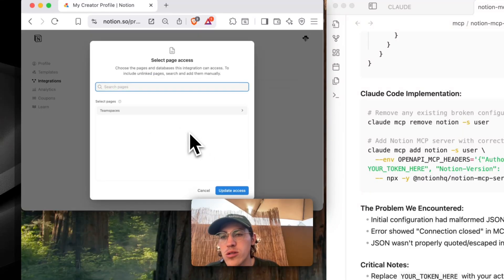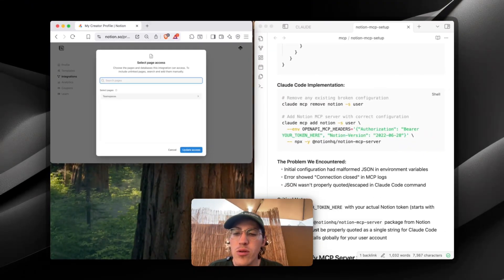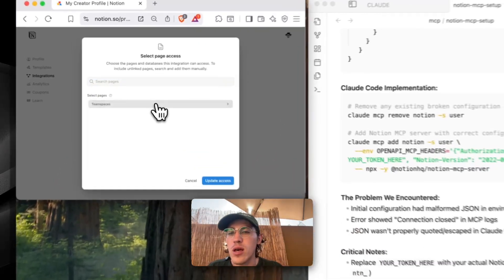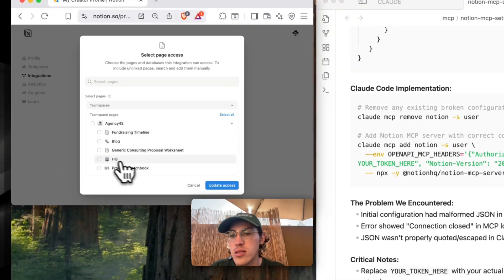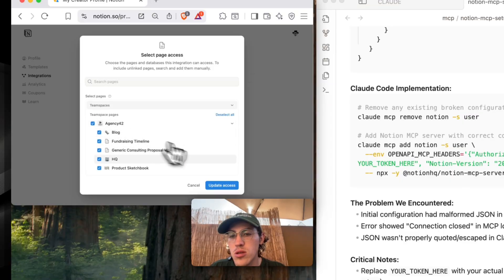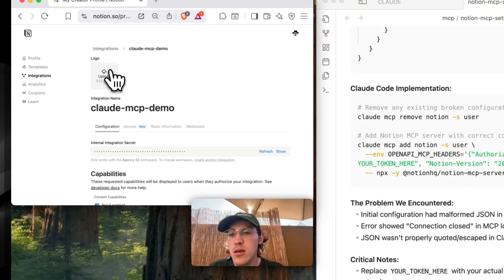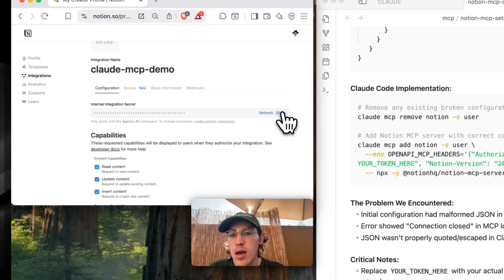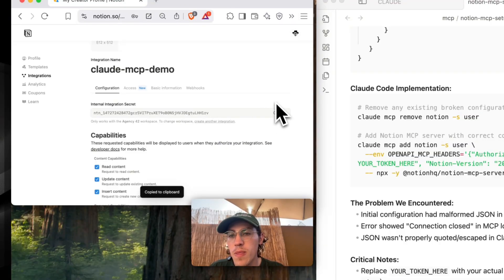Now, if you understand how Notion works, it's hierarchical. So if you select a team space at the top level, it's going to give you access to everything under it. So I'm just going to do that. I'm going to update the access, go to configuration, and I'm going to copy this key.